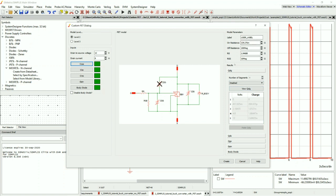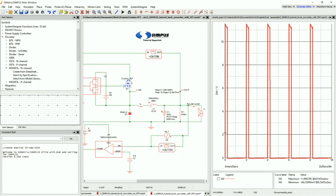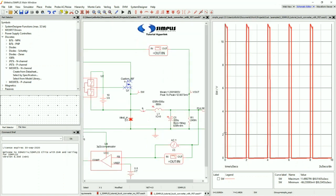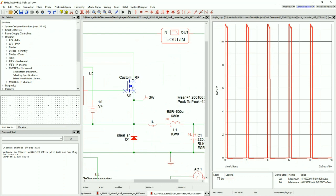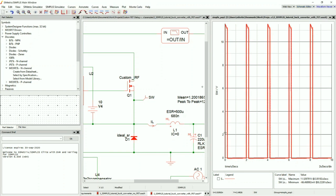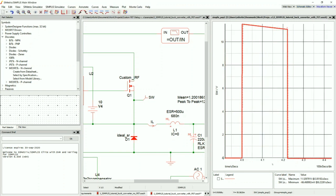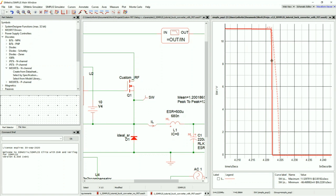I'm going to go ahead and turn back on the body diode, and for this specific example I'm going to change the drain-to-gate to the Disabled option. I'm going to leave the model parameters alone, and change this label to Custom IRF. When you're ready, hit Create — our MOSFET now has the Custom IRF label. Pressing F9 to simulate and zooming into the falling edge, we can see that our new model without the drain-to-gate capacitor falls much more quickly because there's no discharging of that capacitor.